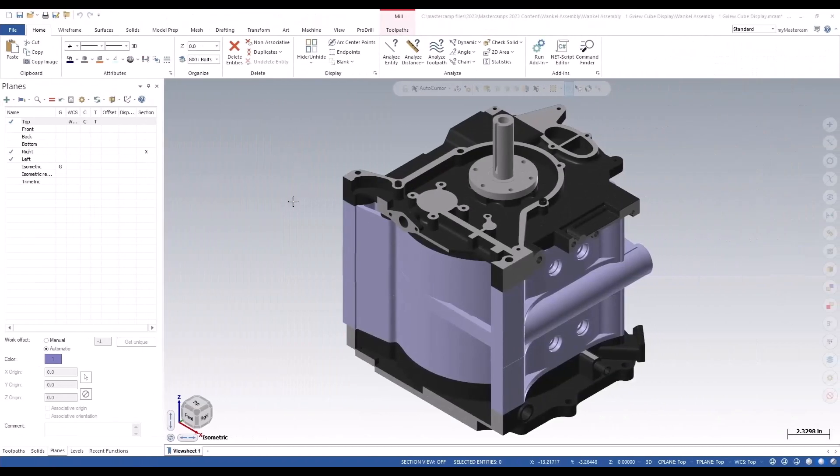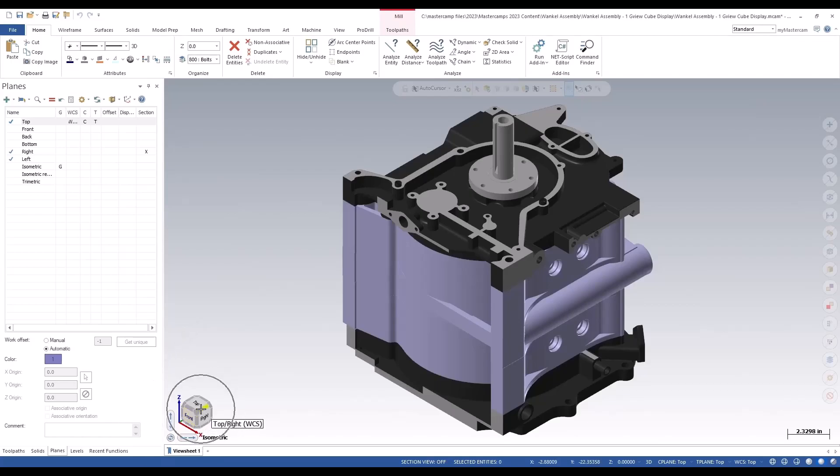When you open Mastercam 2024, the first major difference you will see is the cube in the lower left corner. The cube and gnomon can be used to maneuver around the part, change your T and C planes, and as always create new planes. This video will show you how to use the cube and some other enhancements to Mastercam.